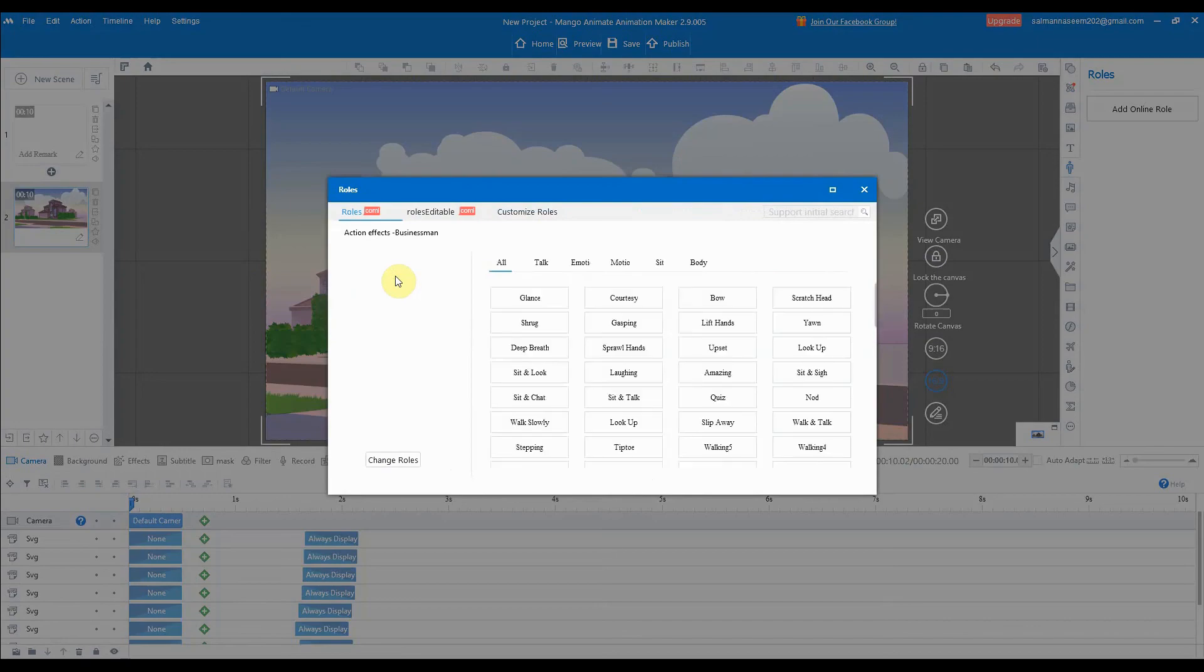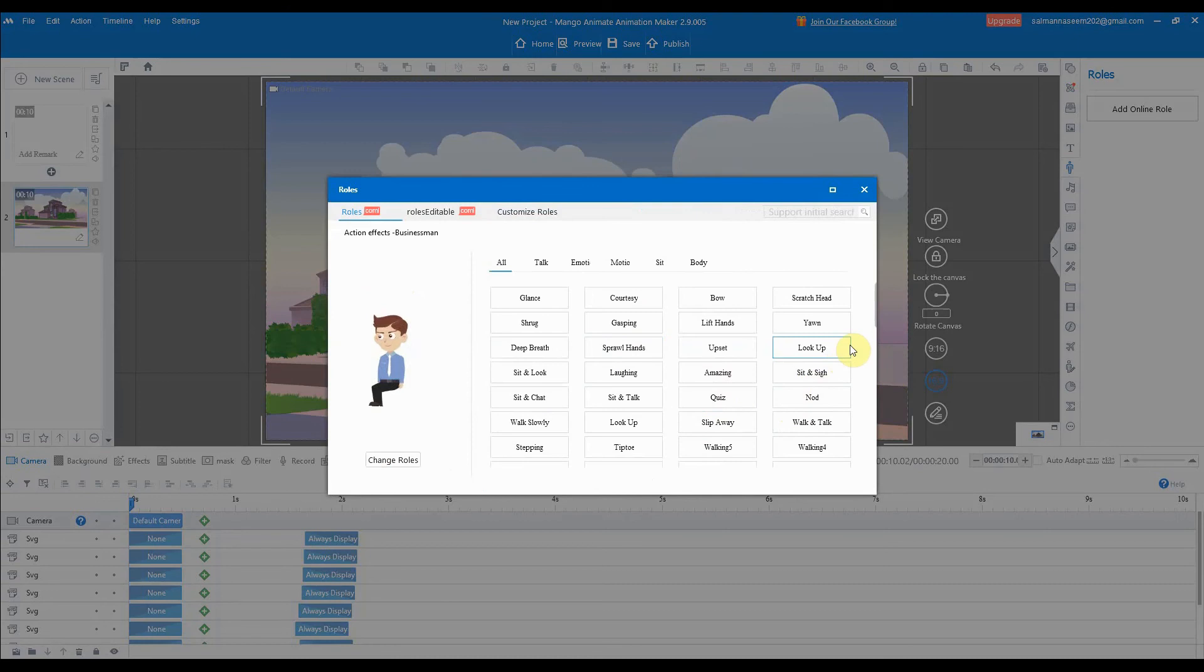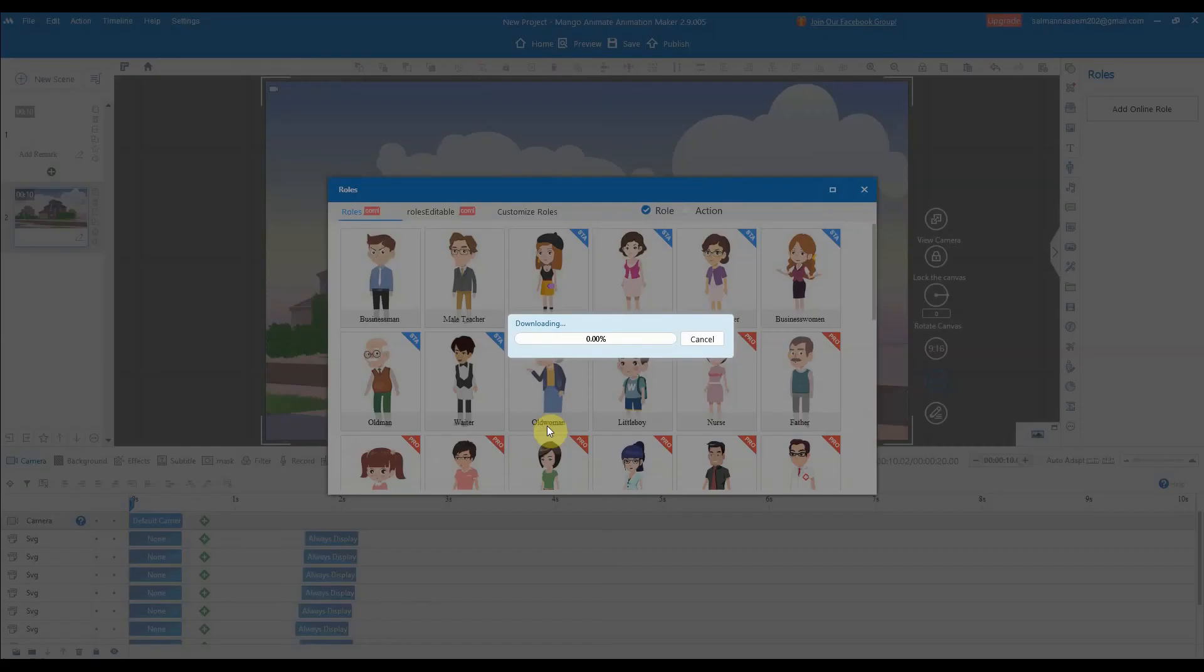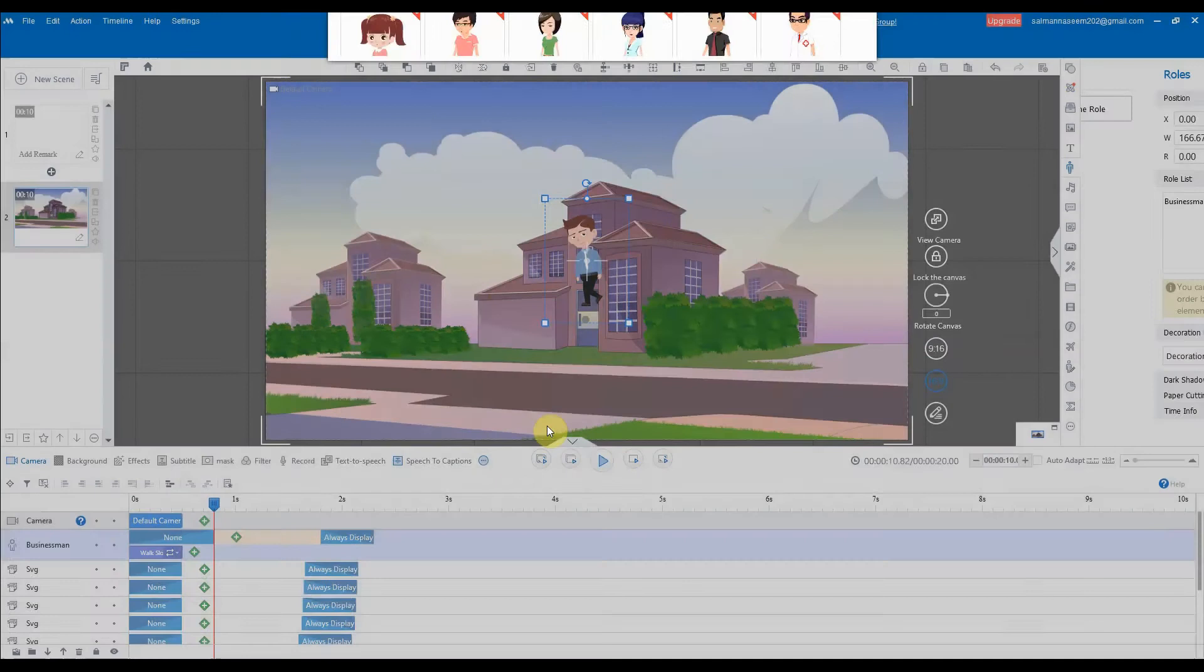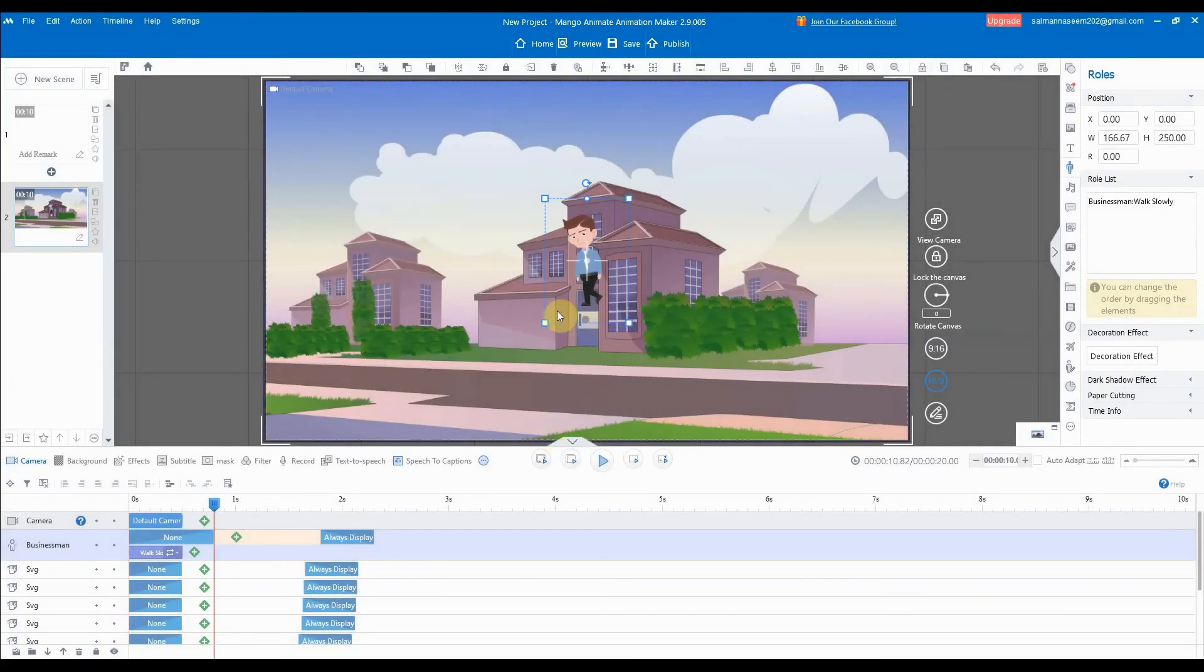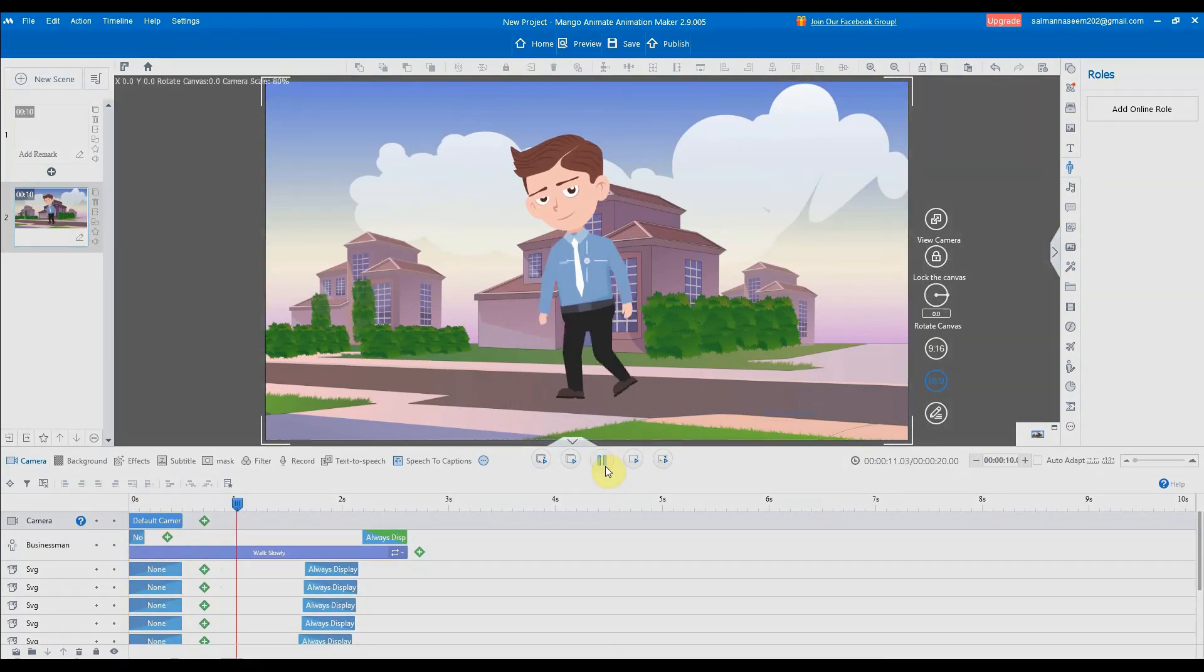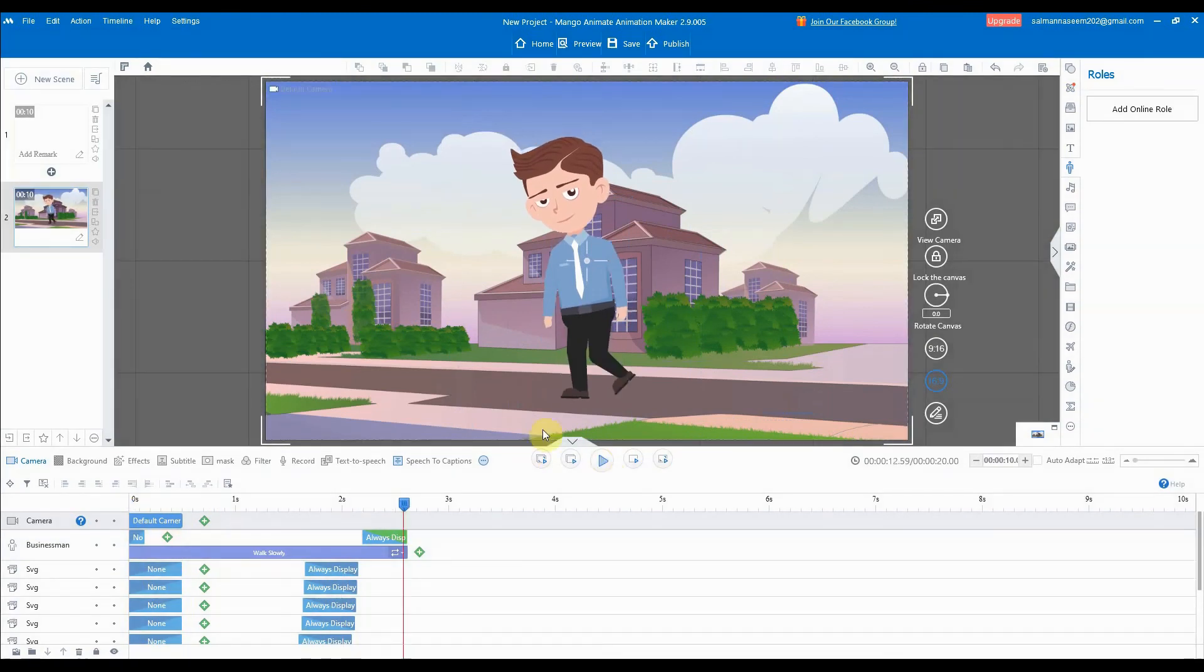We'll add this one and we have a number of animations from which we can decide what our character will do. For example, if I select the quiz one or a stepping one, we can see all of these animations are within a few clicks. Just like that, the character will be added and that is all. Your animation is ready. You can see that our character starts working.